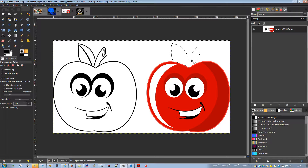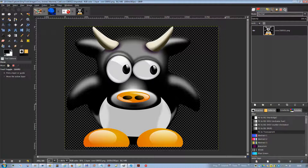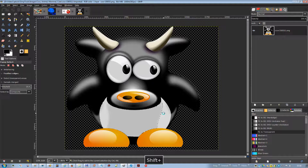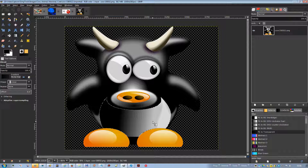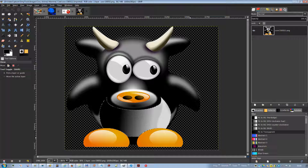The fuzzy select magic wand tool is designed to select areas of the current layer or image based on color similarity. When using this tool it is very important to pick the right starting point. It starts selecting when you click at a spot in the image and expands outwards like water flooding low-lying areas, selecting contiguous pixels whose colors are similar to the starting pixel. You can control the threshold of similarity by dragging the mouse downward or to the right to increase the selected region, or upward and to the left to reduce it.